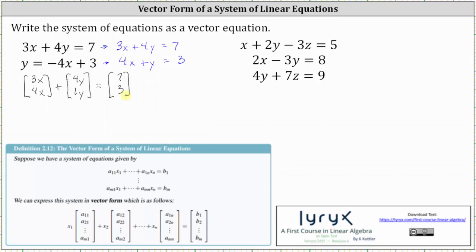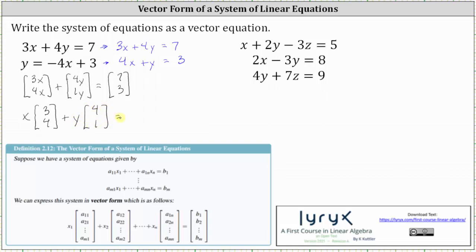Now to finish, we need to factor out the x and y from the two column matrices on the left. Factoring out x gives us x times the column matrix where the entries are 3 and 4, plus factoring out y gives us y times the column matrix with entries 4 and 1. This is equal to the column matrix on the right where the entries are 7 and 3. And now we have the vector equation that represents the given system of equations.